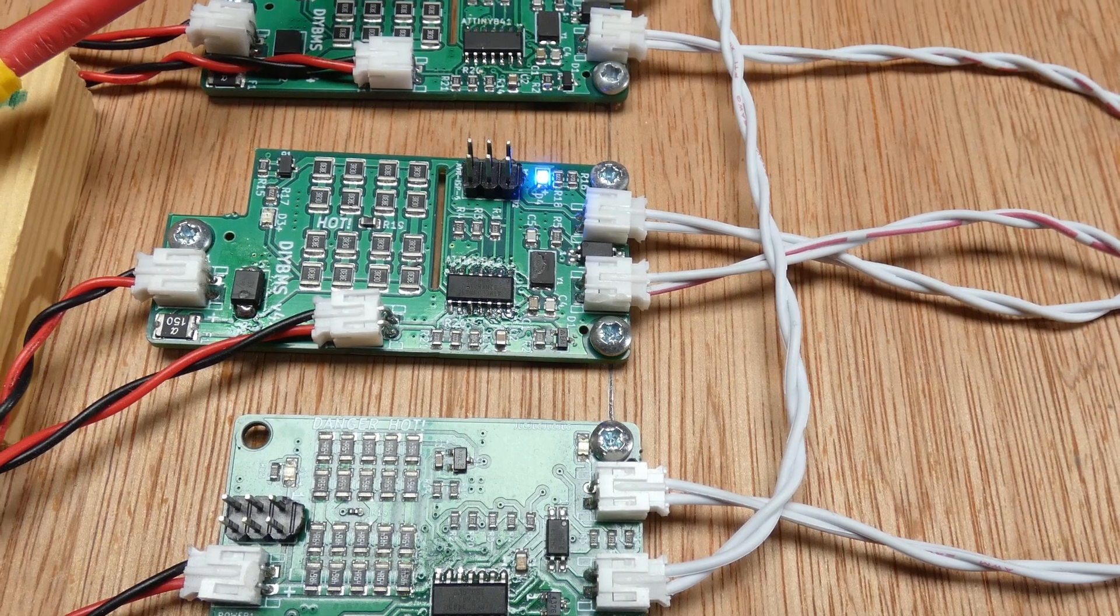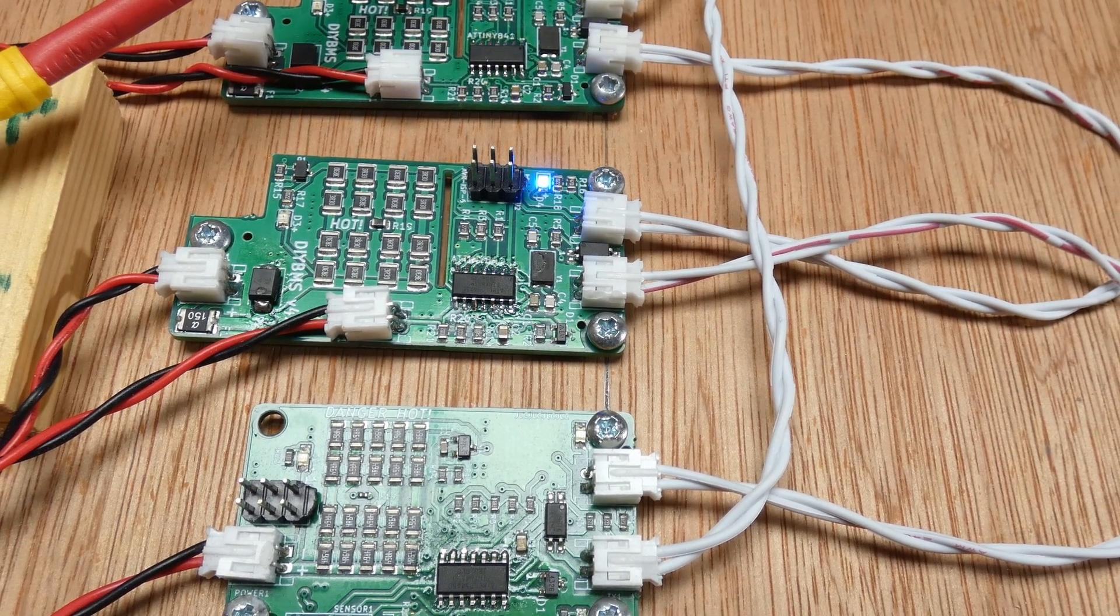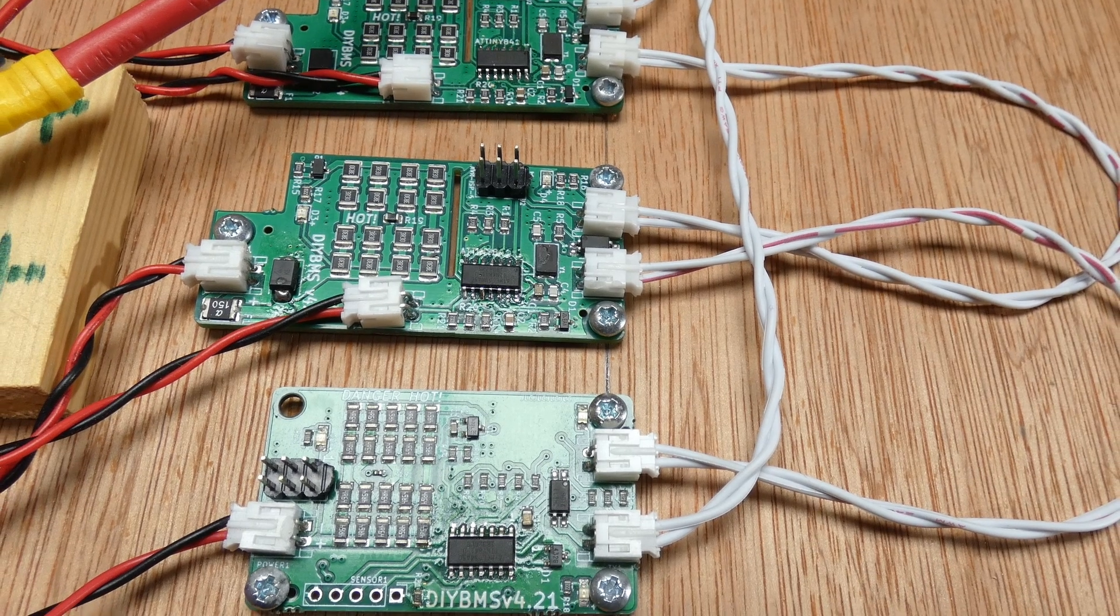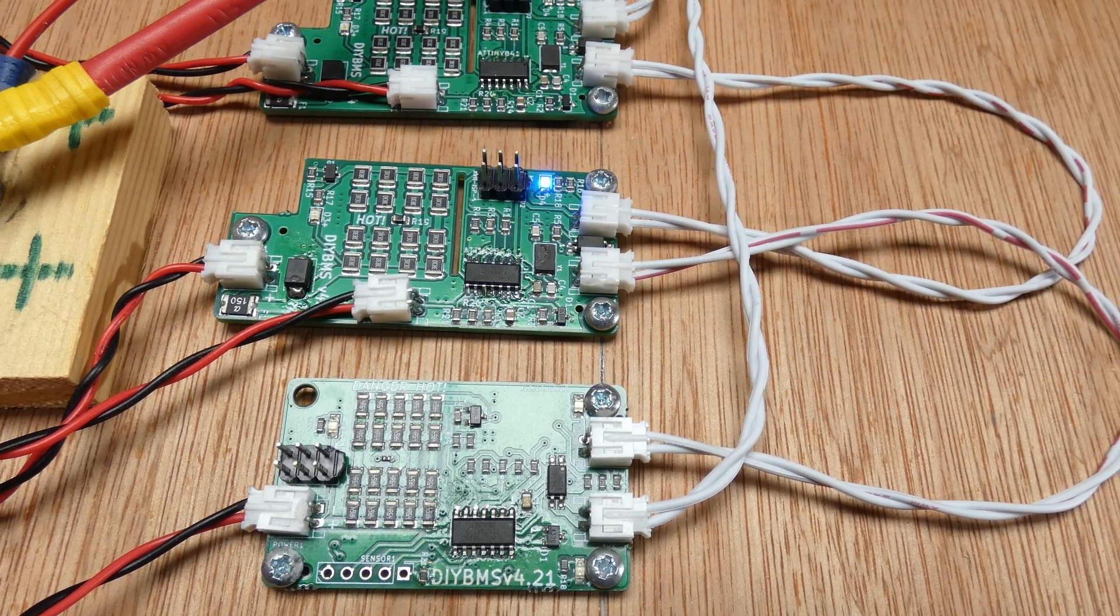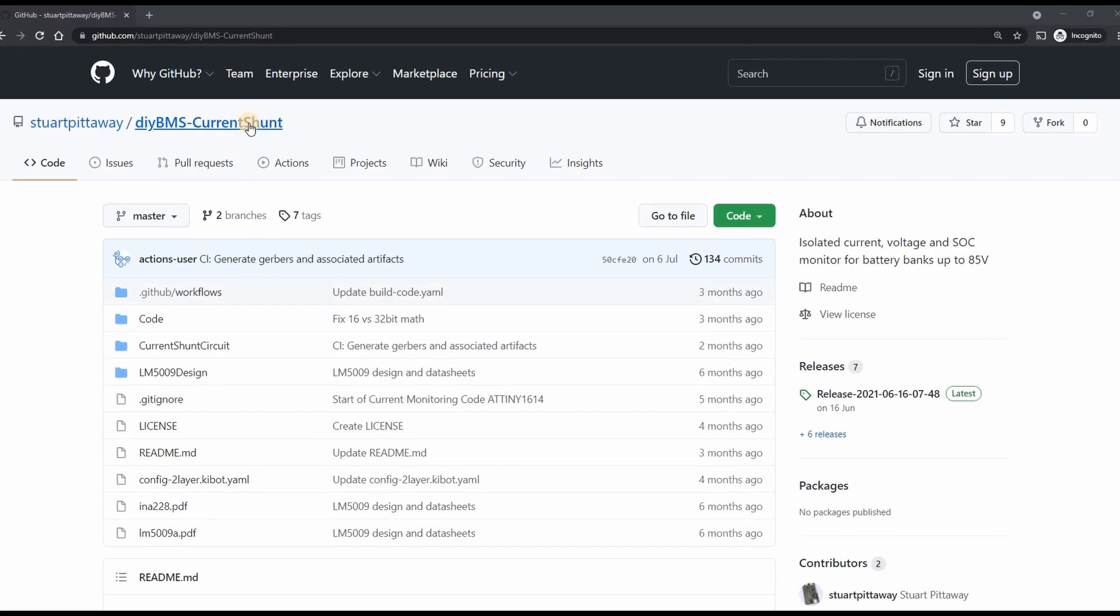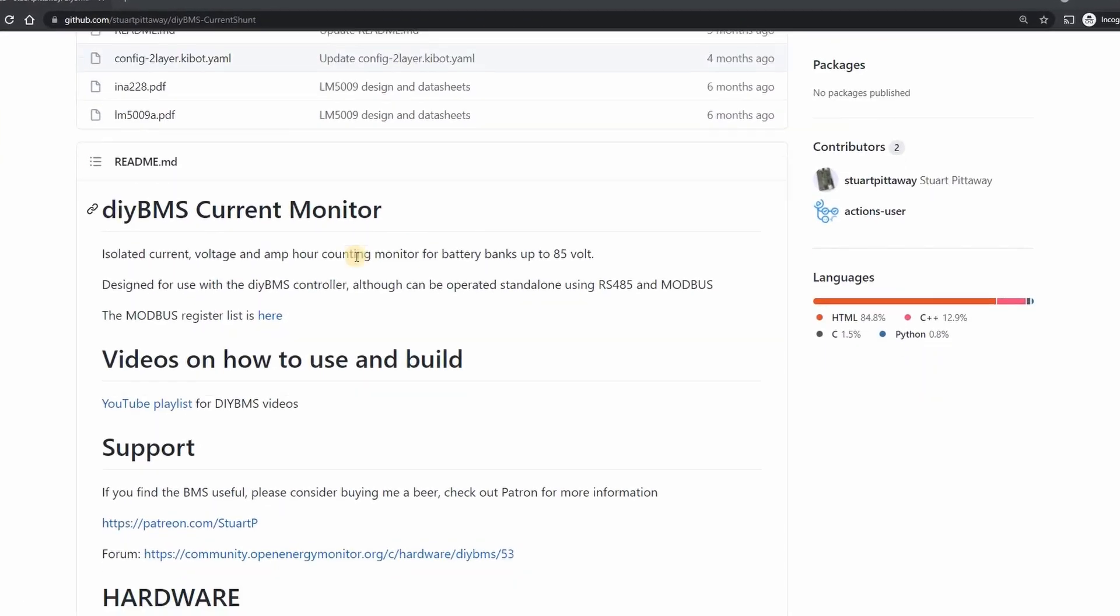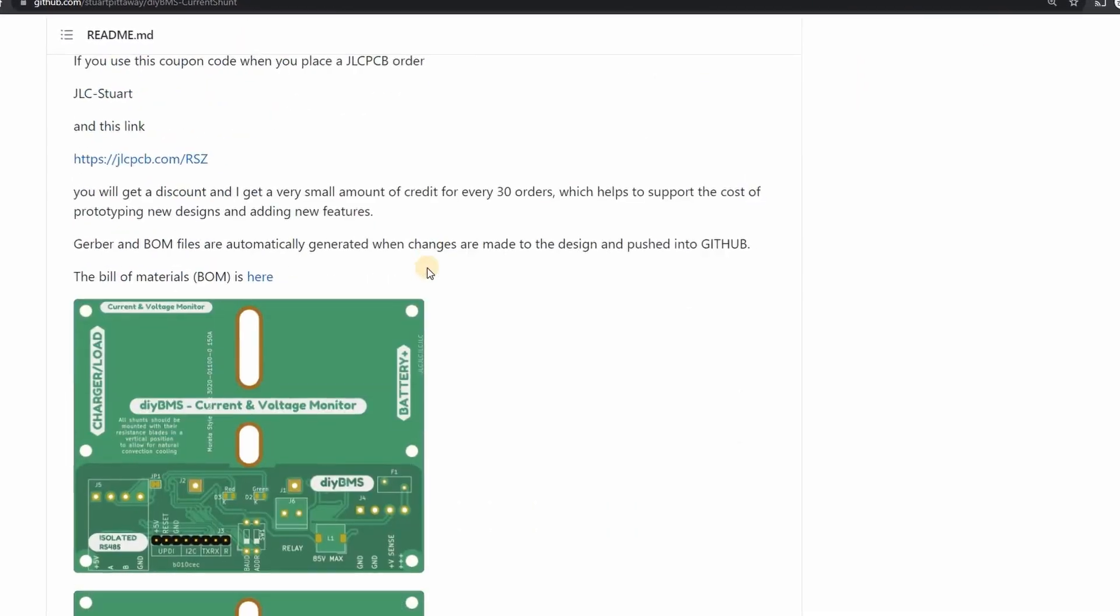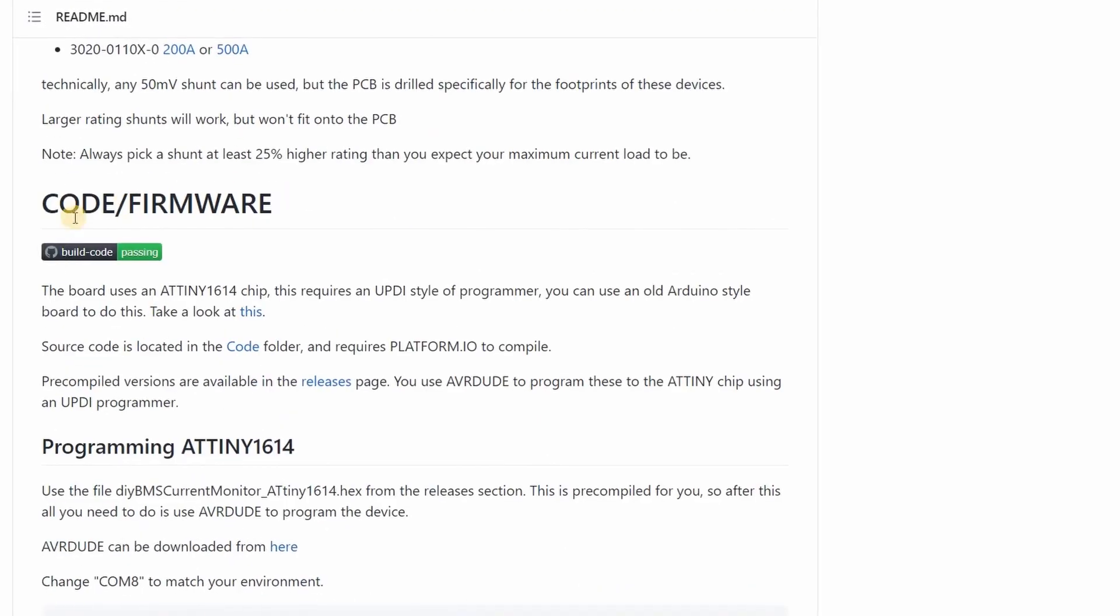If you want to use the new oversampling module code you will also need to reprogram all the modules using the controller or the AVR do program. Don't forget to disconnect the module from the battery before reprogramming. If you are also using the current shunt you must also upgrade that at the same time otherwise all the parameters on the controller will appear incorrect. Again follow the instructions on GitHub.